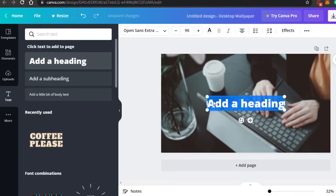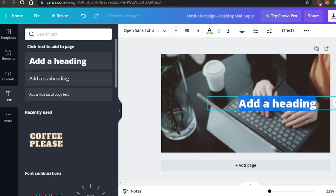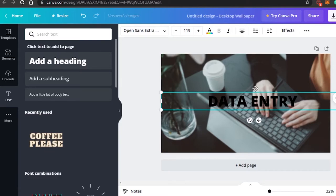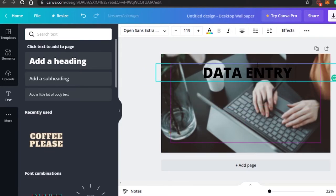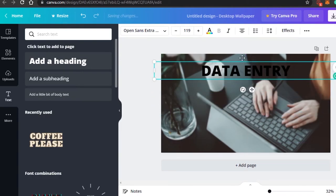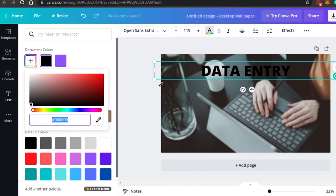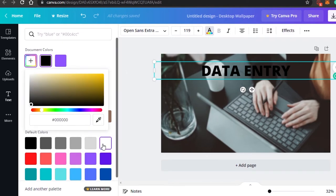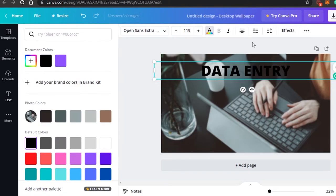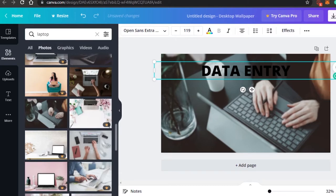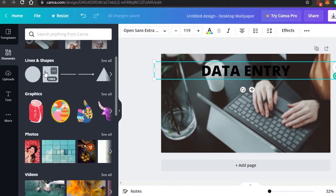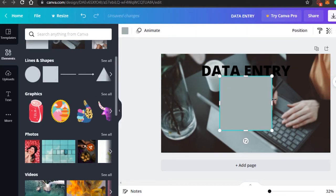This will be my background. Now let's add some text. I'll add a heading which is going to say 'Data Entry'. I'll right-click and drag it wherever I want it to be. I can't see the text clearly, so I'll change the color to white — but it's still not visible enough. So I'm going to add a background element behind this text from Elements.